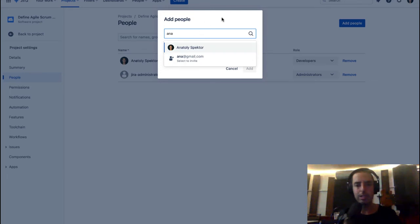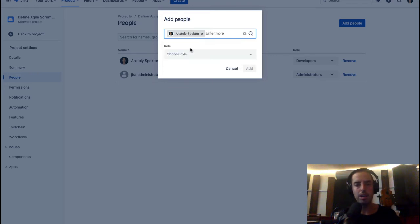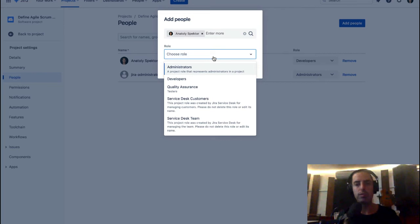But usually you can go and you can invite by email, or you can add somebody directly. If you put an email, it will send an invite and people can join Jira. If somebody is already in the system, it's easy. You just click on them and you choose the role for them.